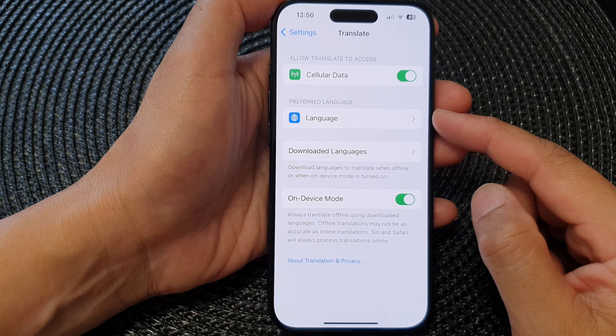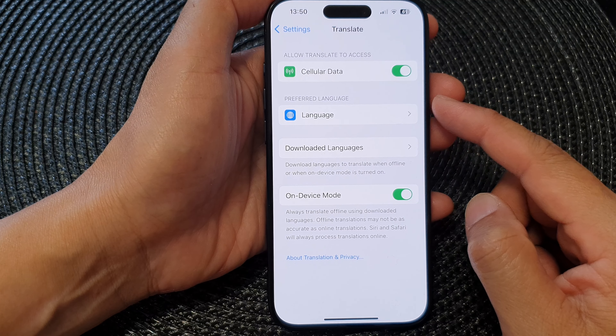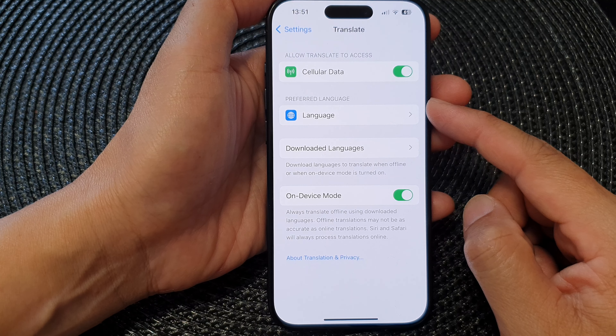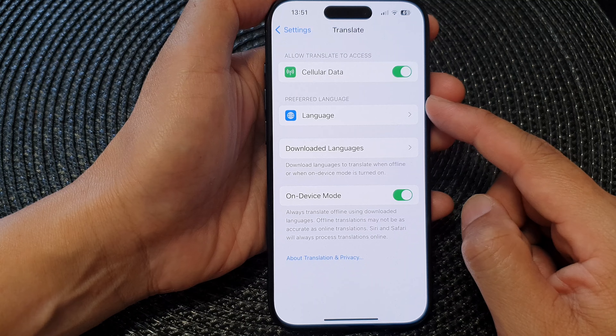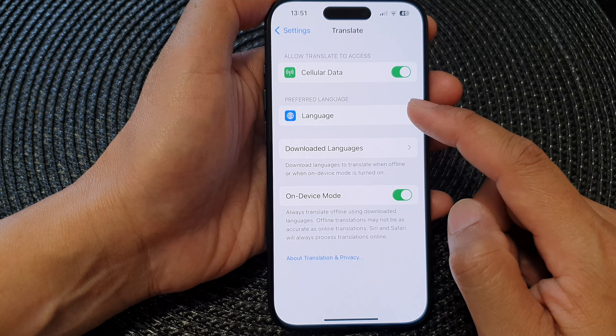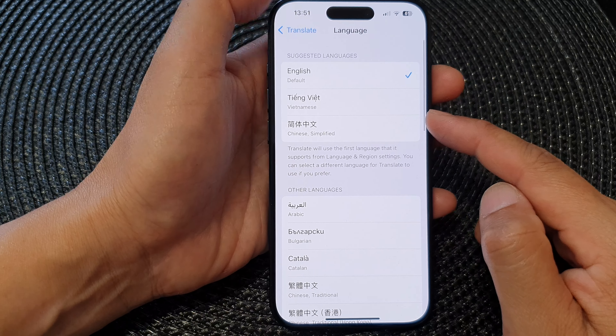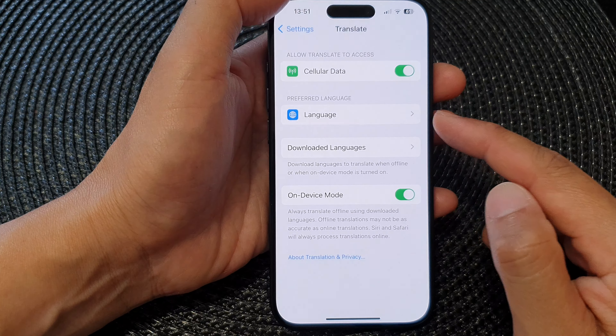In this video we're going to take a look at how you can set the preferred language for the Translate app on the iPhone 15 series.